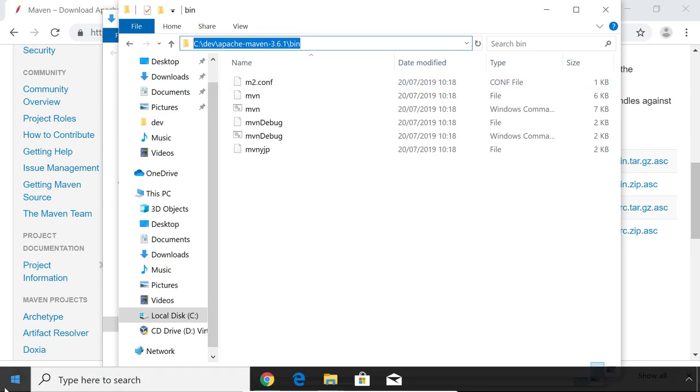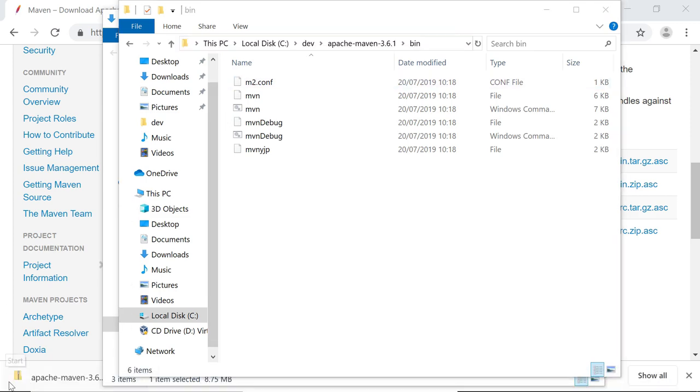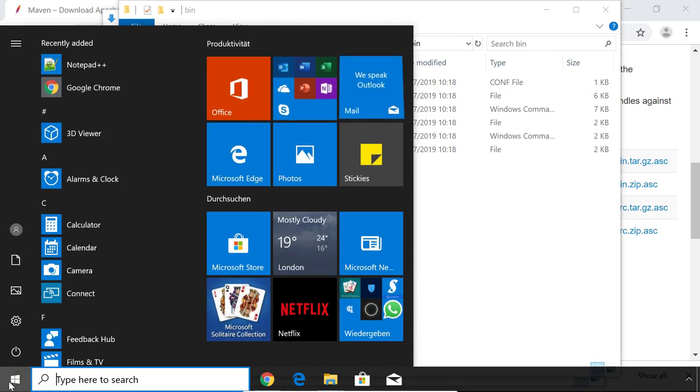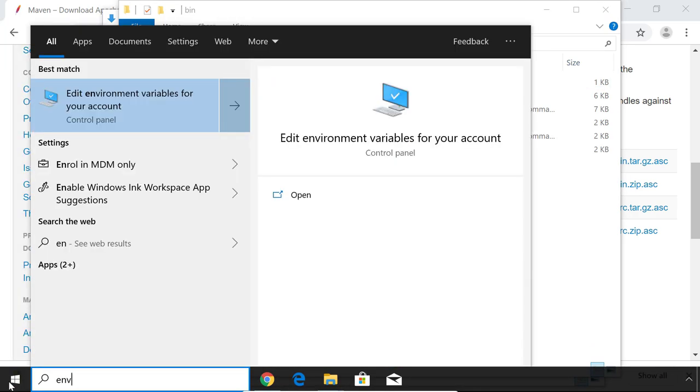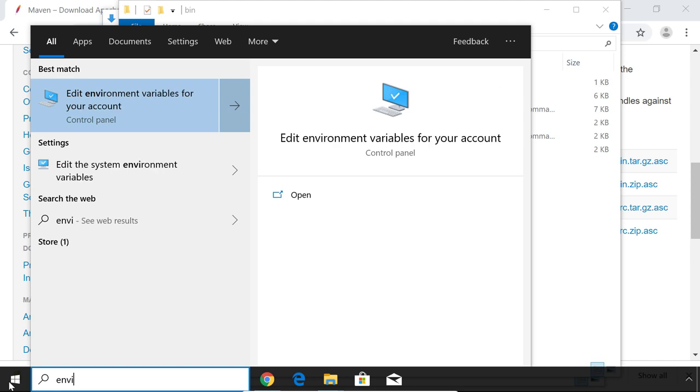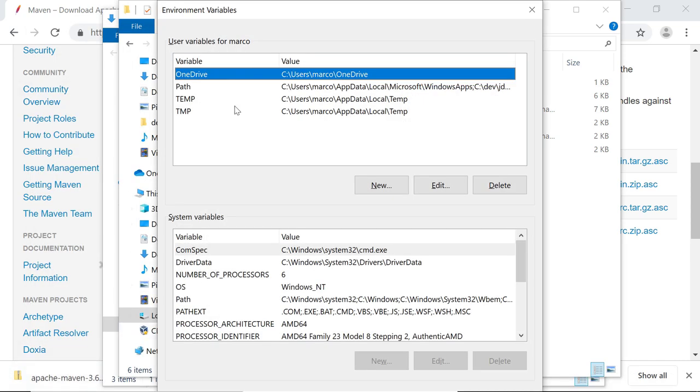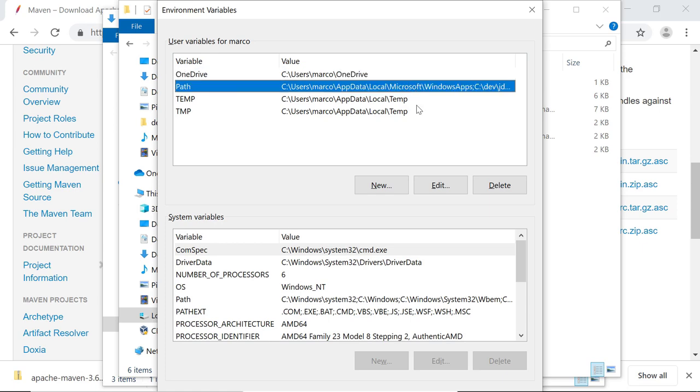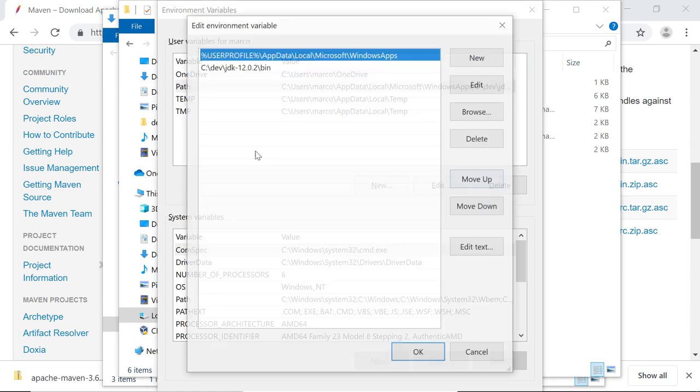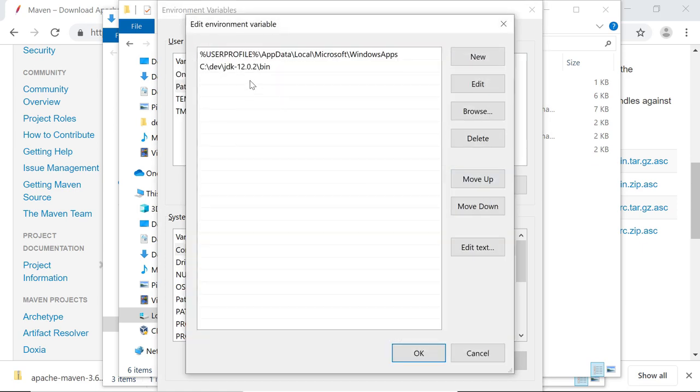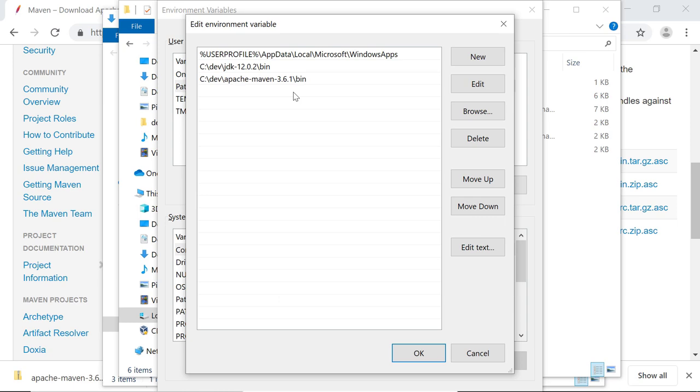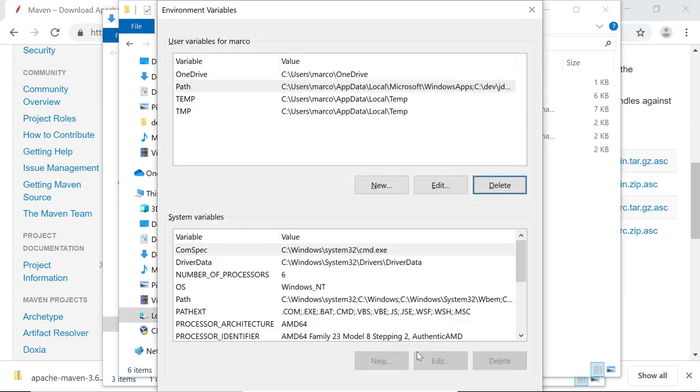Because you might have guessed it, I need to edit my path variable again. So I'm just going to open up Edit Environment Variables for your account again. Go to Path, and then paste in the path to Apache Maven in here as well. Hit OK.